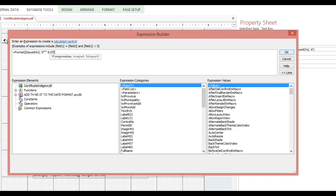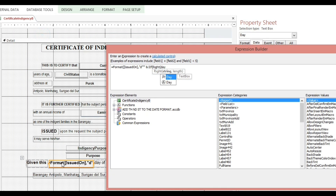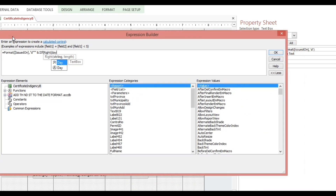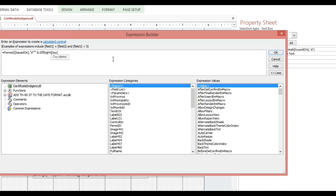We use the RIGHT function to extract a substring from the date. I'll type 'right' then hit tab. Our string comes from the day of the month — I'll type 'day' here. This is the text box representing the whole number between 1 and 31 for each month. I'll hit tab, then the date is our next argument.